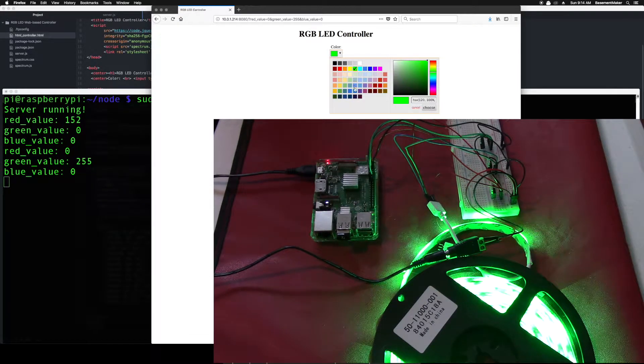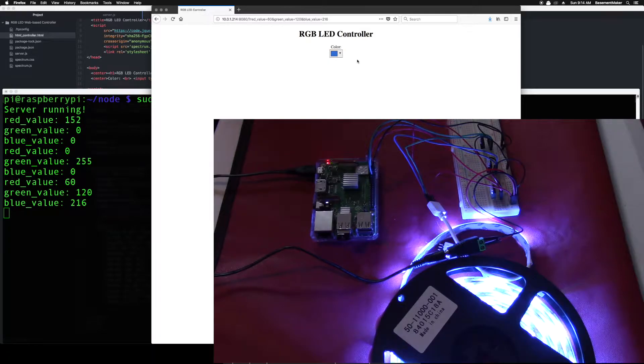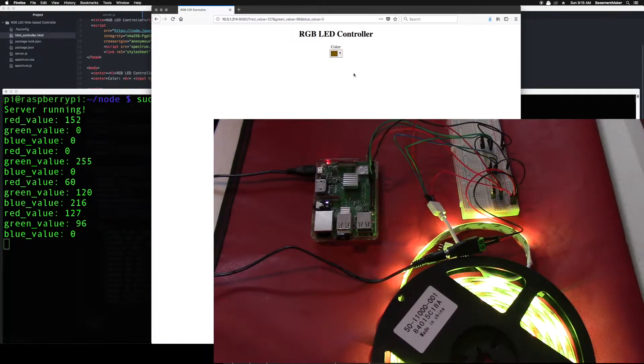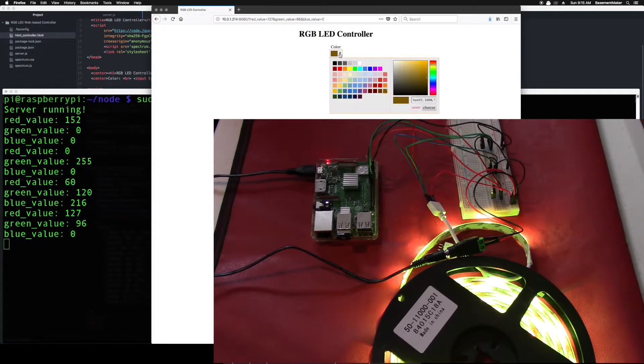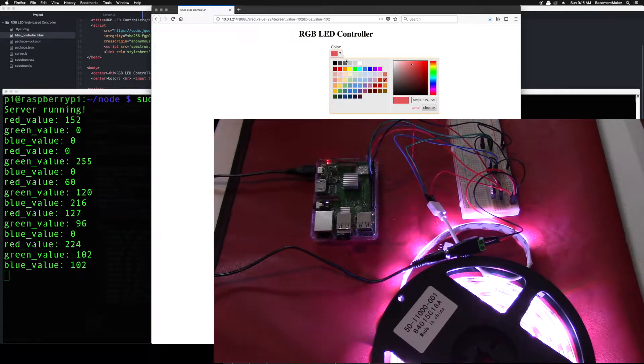As you can see, it works pretty well. The lights themselves cannot accurately represent every color that can be picked, however. This is not a limitation of the code or the Raspberry Pi. It's a limitation of the LED lights themselves.